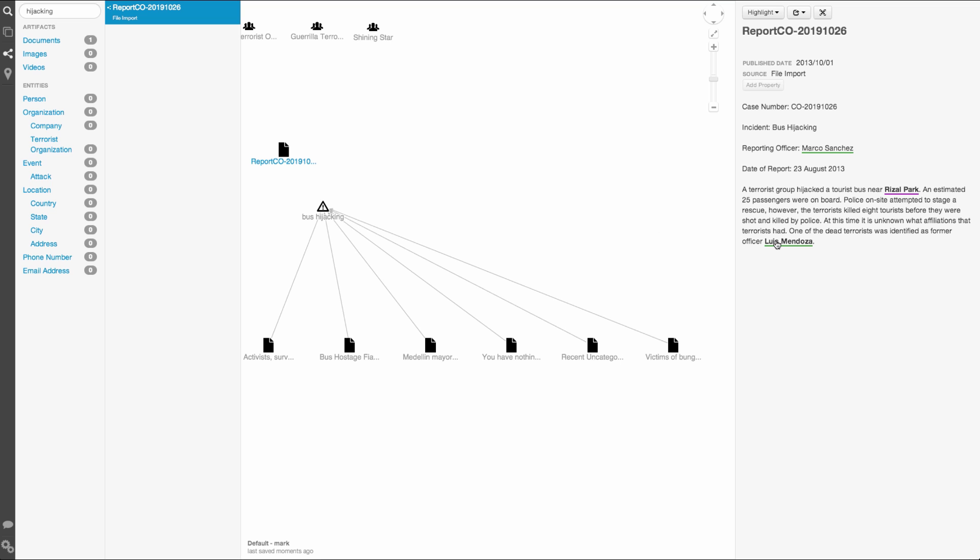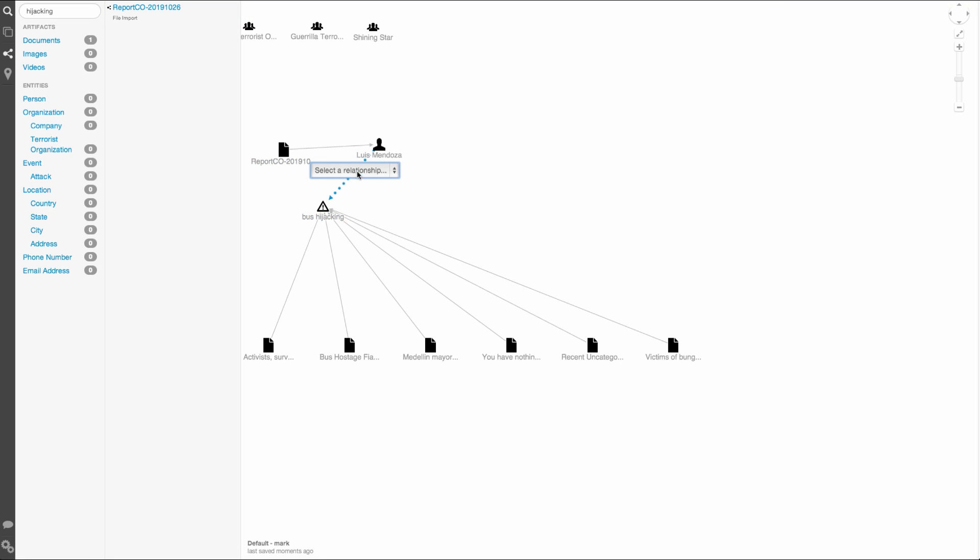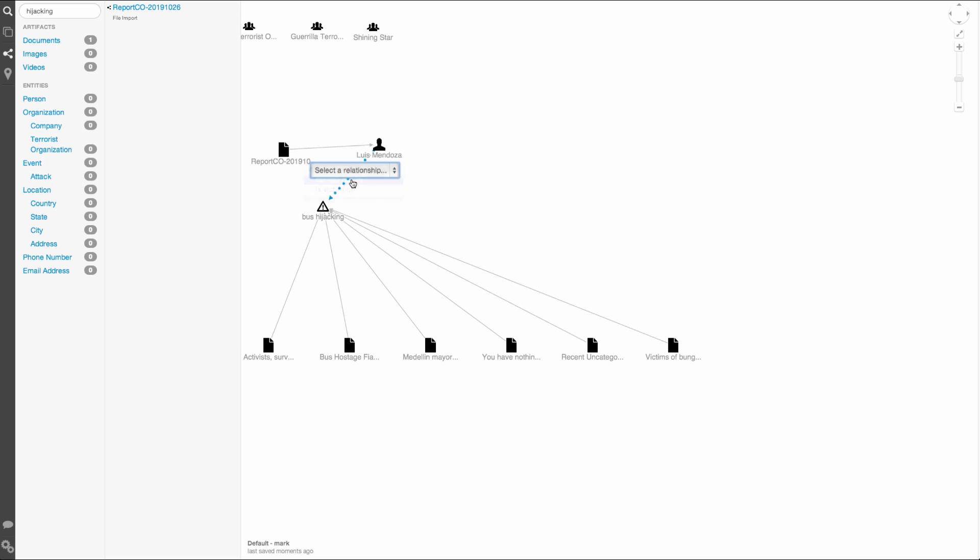The report gives us a name of one of the dead terrorists, Luis Mendoza. Let's drag him onto the graph and see what we can learn. Since this information shows that he was the perpetrator of the event, I'll create a connection here to symbolize that.